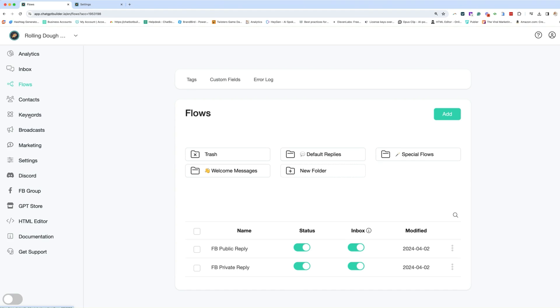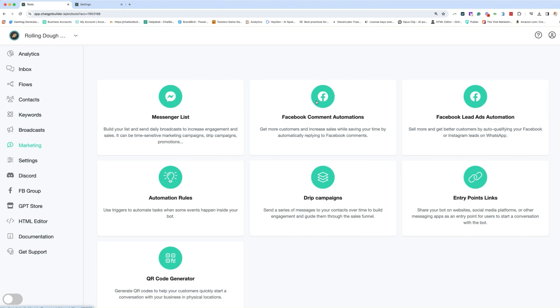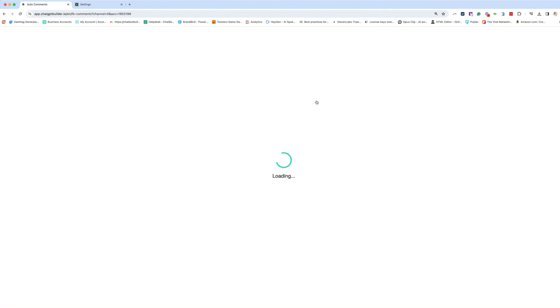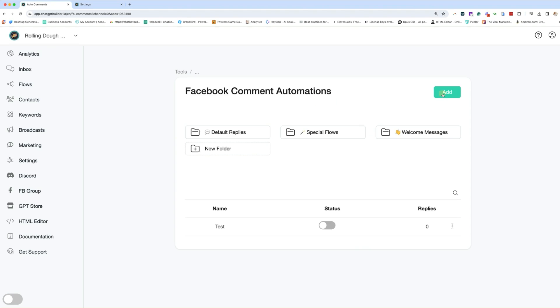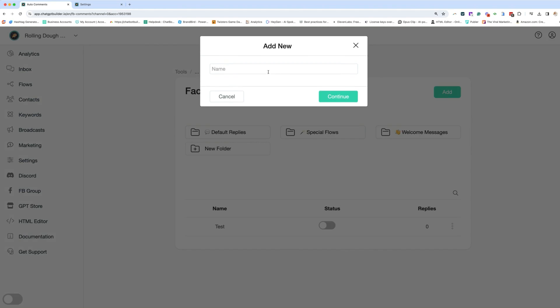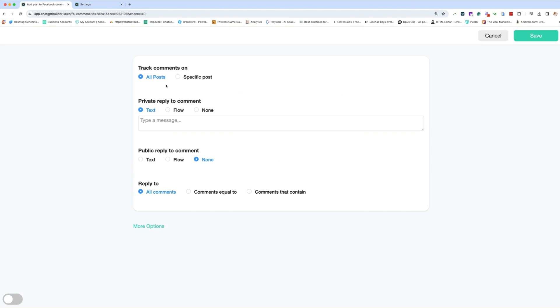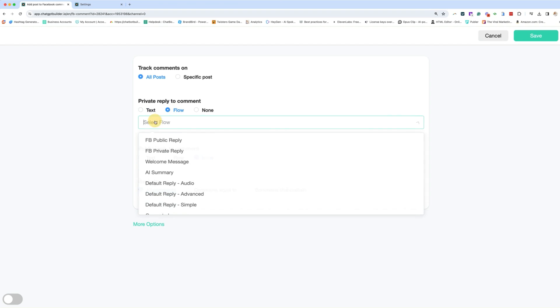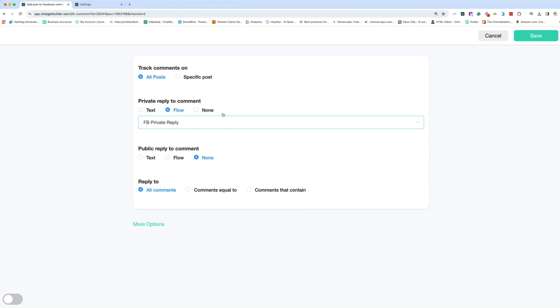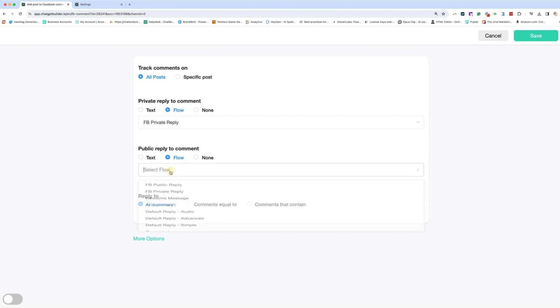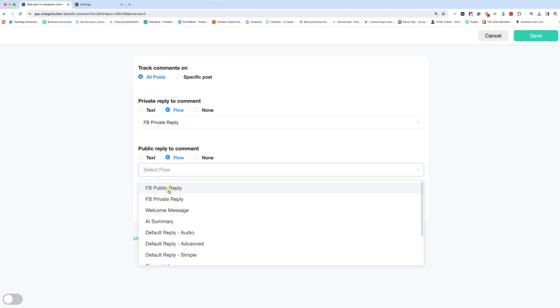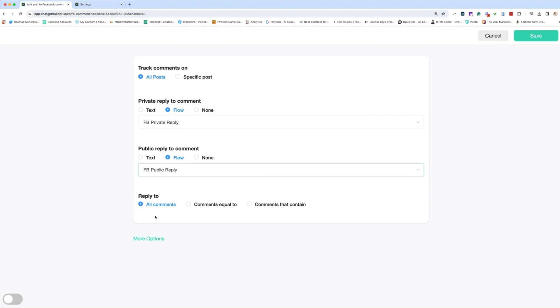We are going to go to marketing. We're going to go to comment automation. We're going to add continue. All right. So we're going to do this particular one for all posts, because this is just going to be our general comment manager for the private replies. We'll select the flow private reply. However, you set that one up for our public replies. We're going to select the flow public reply. I'm going to do it for all comments.